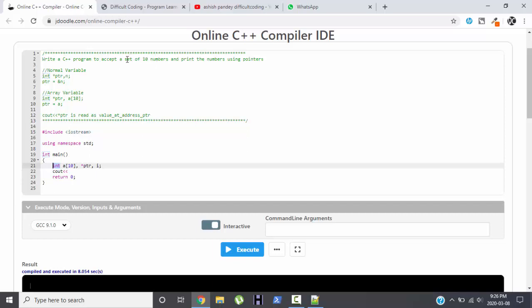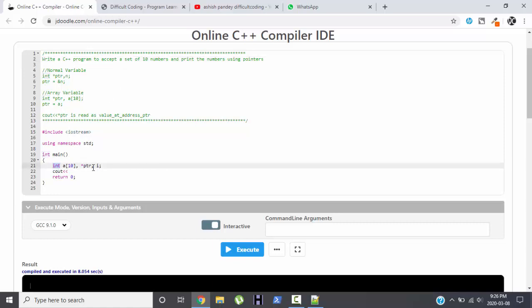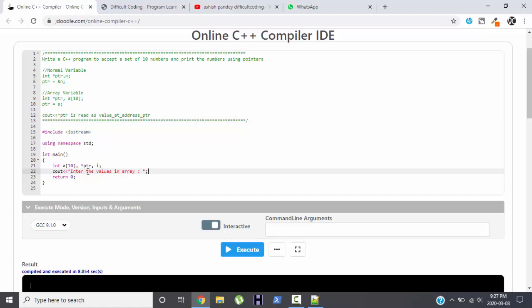Why I have taken int as a variable? Because they haven't specified the data type. They have said that we are just supposed to accept a set of 10 numbers and display it using pointer. They haven't specified whether the 10 numbers should be float or integer, so we can take integer. It is okay, it is convenient, it is fast, simple.